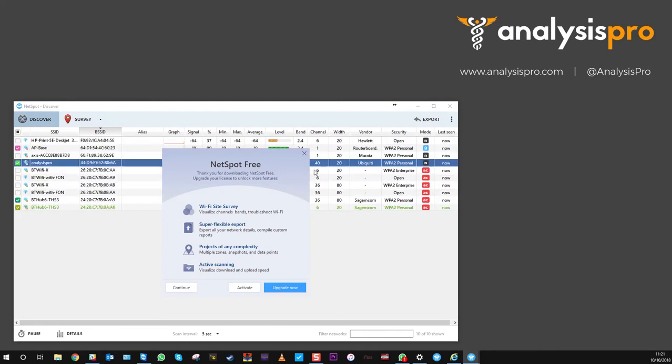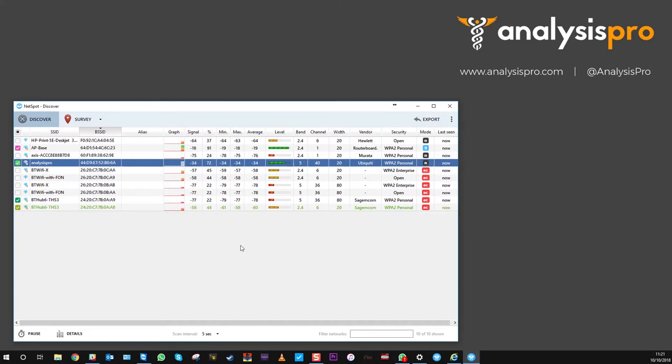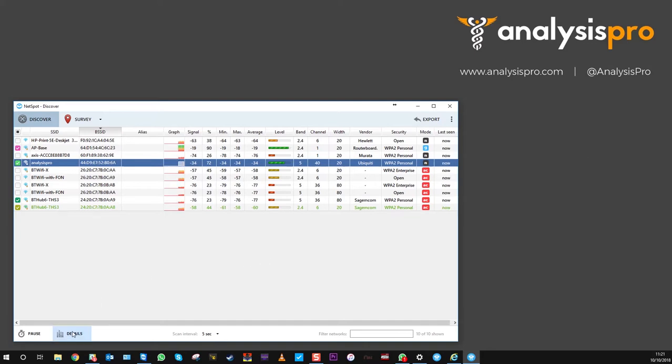With the free app, just press continue. We're not wanting the updates. Now this is showing what networks are about, which ones are on 5 gigahertz, which ones are on 2.4.